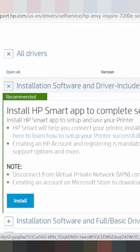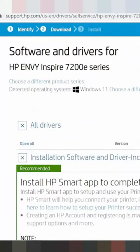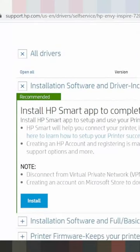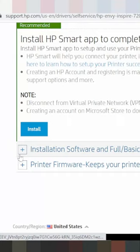This includes scanner features and solutions for you. Note: this printer does not support Wi-Fi. Your version may not support Wi-Fi for the printer. This here is for the installation software and full basic driver.